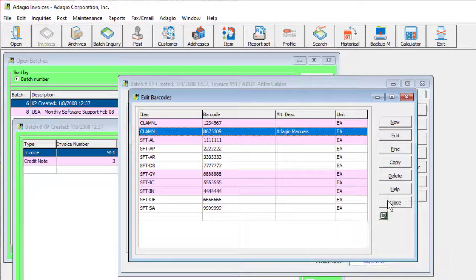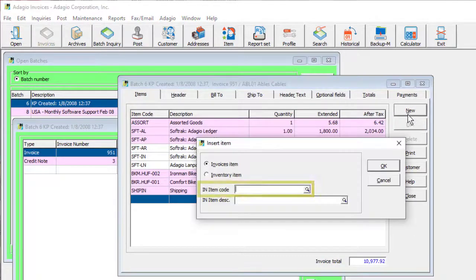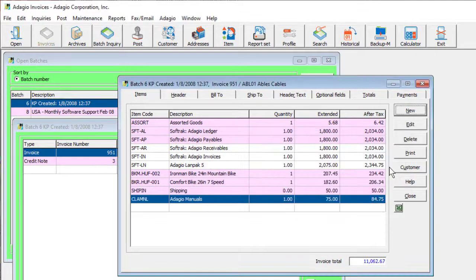In batch entry, when a barcode number is entered or scanned, this will insert the associated item number code into the field as if it was entered directly.